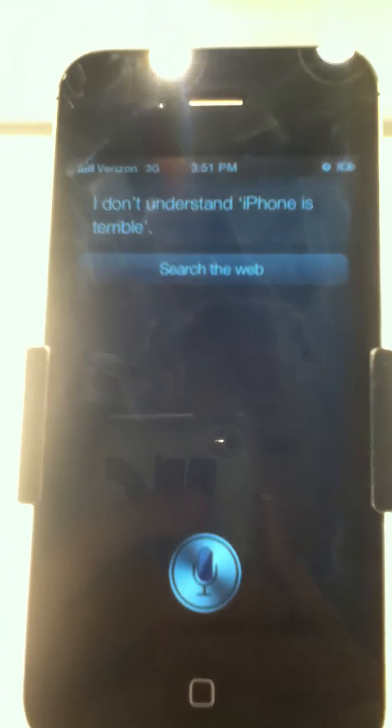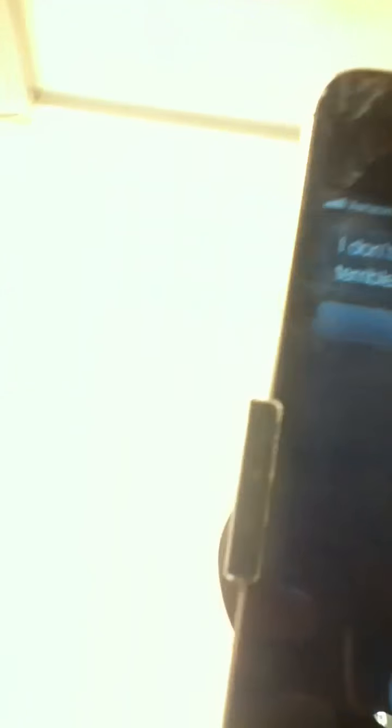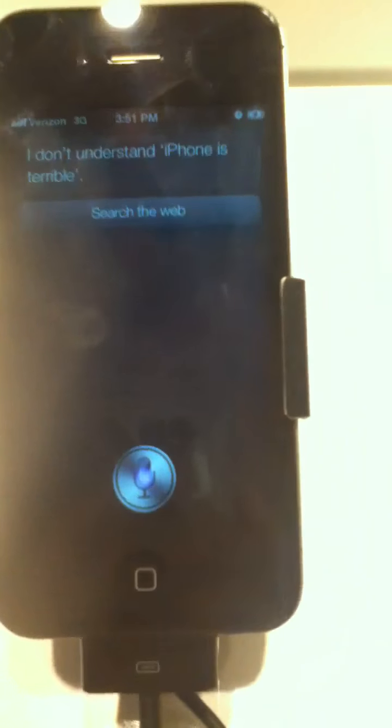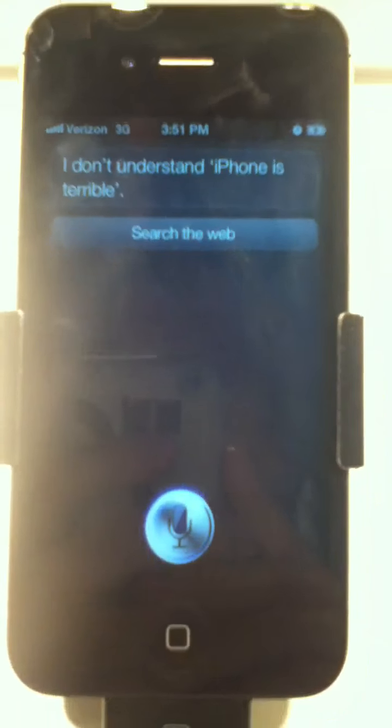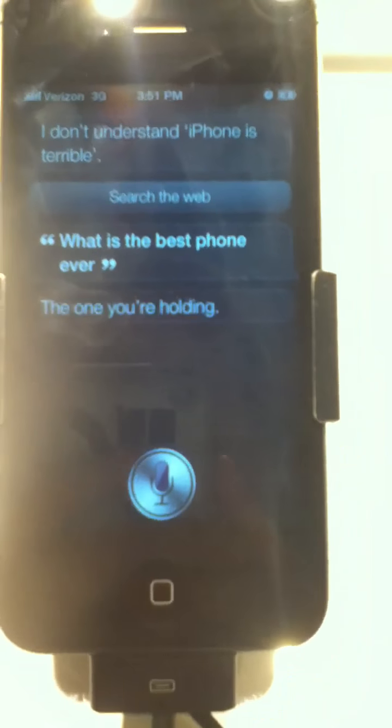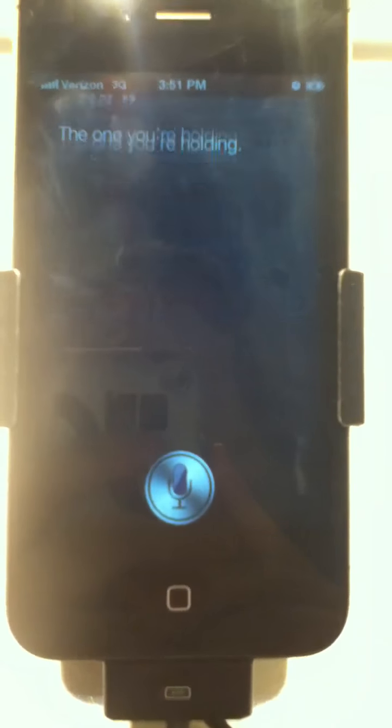iPhone is terrible. I don't understand, iPhone is terrible. What is the best phone ever? The one you're holding.